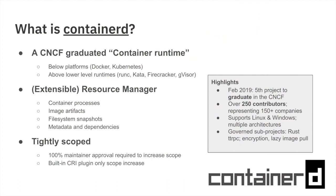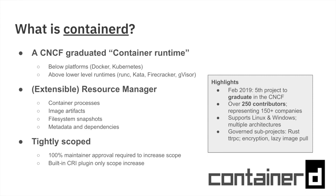We always try and start out giving a little bit of background on what Container D is. We're a CNCF graduated project as a container runtime. Maybe the best way to see that is to see us below higher level platforms like Docker or Kubernetes, but above lower level runtimes like OCI's Run-C or the various sandboxes like Kata containers, Firecracker, or Google's G-Visor. Container D is that resource manager that can sit between a higher level platform and manage things like the processes, the images, the snapshots on the file system, and all the metadata about containers and their dependencies.